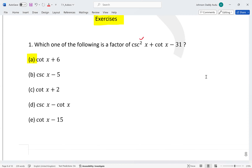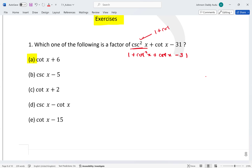We can write everything in terms of cot, because we know that 1 plus cot²x equals csc²x. So this becomes 1 plus cot²x plus cot x minus 31, which simplifies to cot²x plus cot x minus 30.